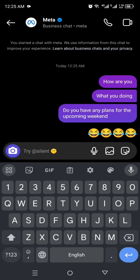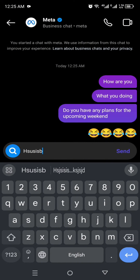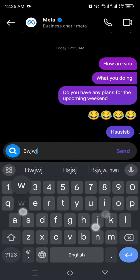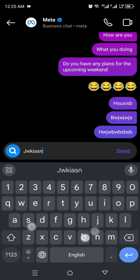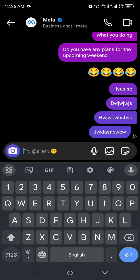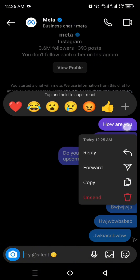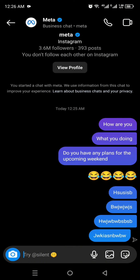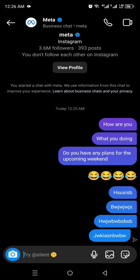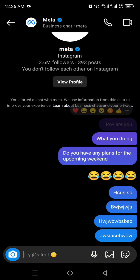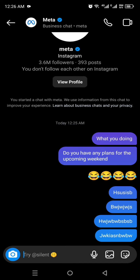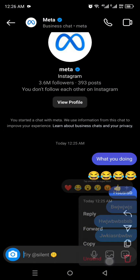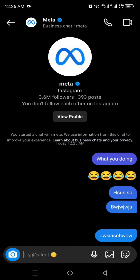Then you will see the option 'Unsend.' Once you click on it, that message will get unsent. We cannot unsend all of the messages in one click because Instagram doesn't show any option for that, so you just have to unsend all these messages one by one.